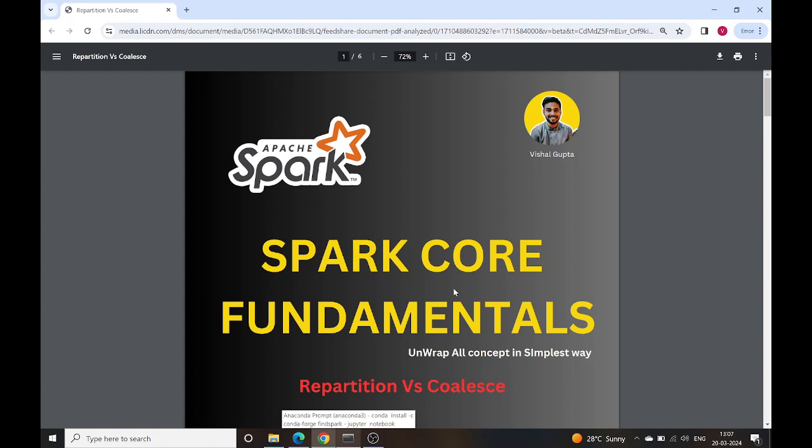Hello and welcome to this tutorial. We are continuing the series of Spark plus PySpark. Today we are going to discuss about the repartition and coalesce functions.